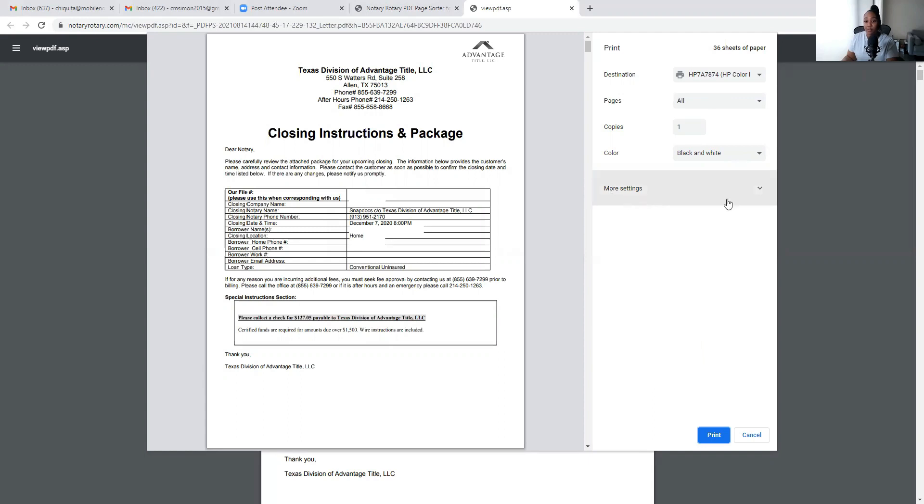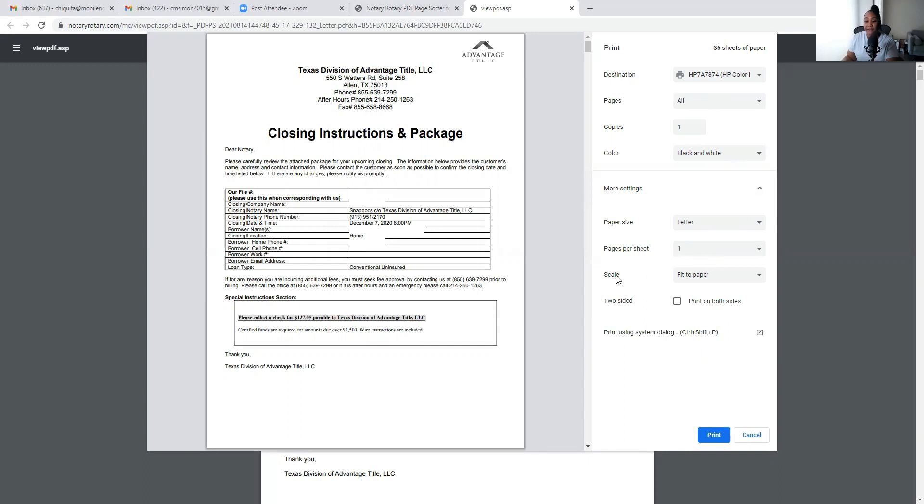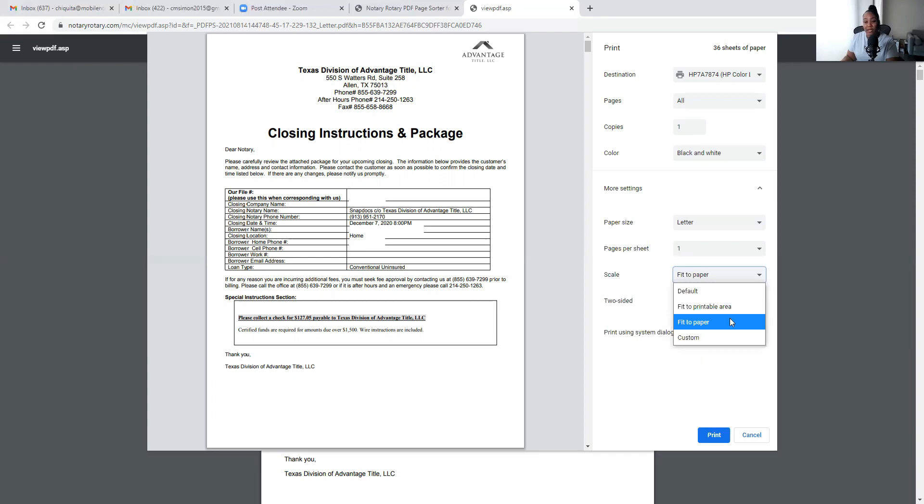This box right here, this is More Settings. I'm going to click this arrow here, it's going to create a drop-down menu. Paper size—since I'm printing letter, this is letter. Pages per sheet, just one page per sheet, and I have the scale as fit to paper. Sometimes you may have it on other settings if you're printing other things. You can have it on custom or you can just have it on fit to paper. I just always leave it on fit to paper because I'm not customizing the scale of the paper for anything.